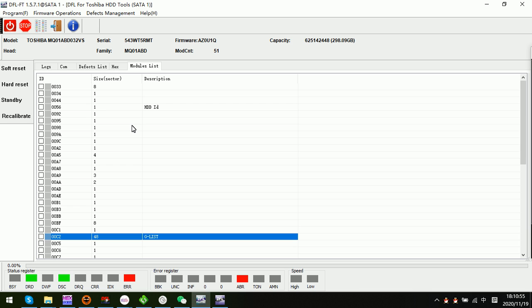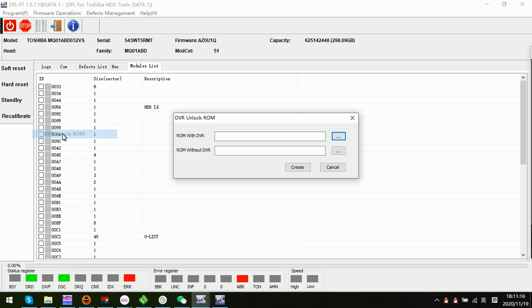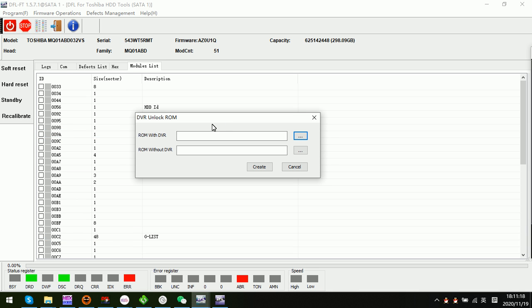This is the failure symptoms for the Toshiba DVR locked hard drive. Now to fix or remove the DVR lock, the DFL Toshiba thermal repair program has one new function called DVR unlock ROM. Users need to click this one and ROM with DVR - this is the original ROM of this DVR locked hard drive.